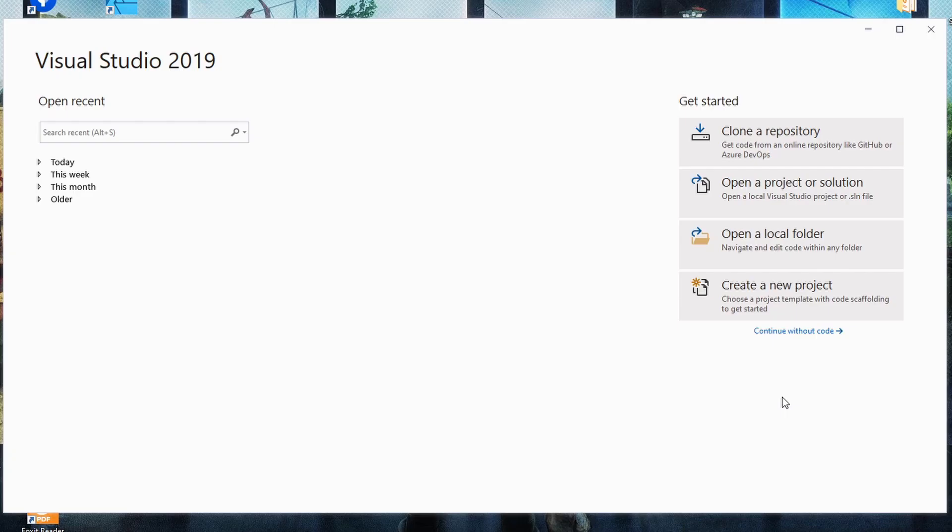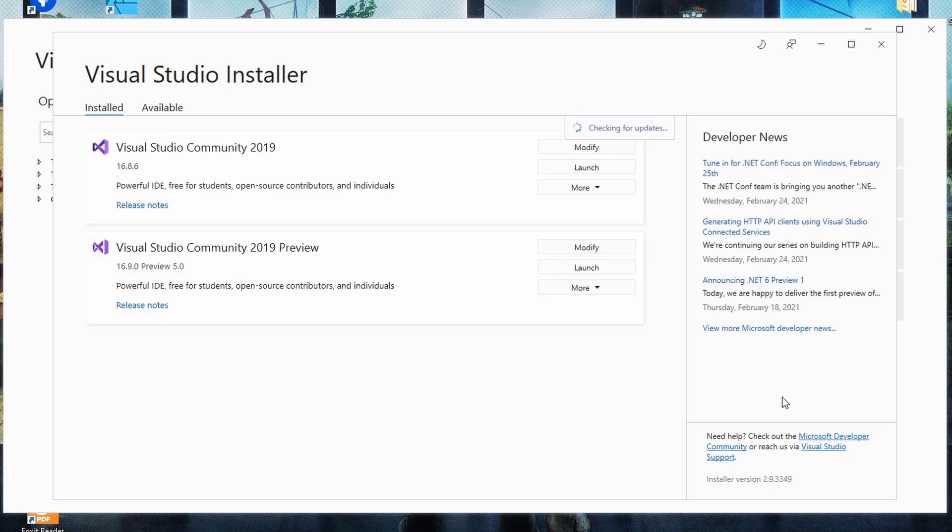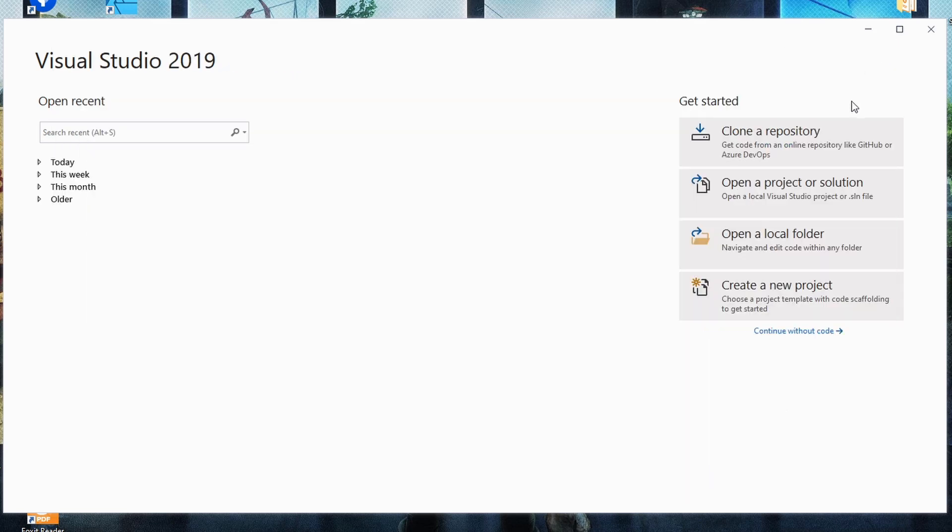Now, let's finally open Visual Studio and start our project by creating a new project based on the default Blazor WebAssembly template. Before you start, make sure to update Visual Studio 2019 to the latest version and install the .NET 5 SDK.